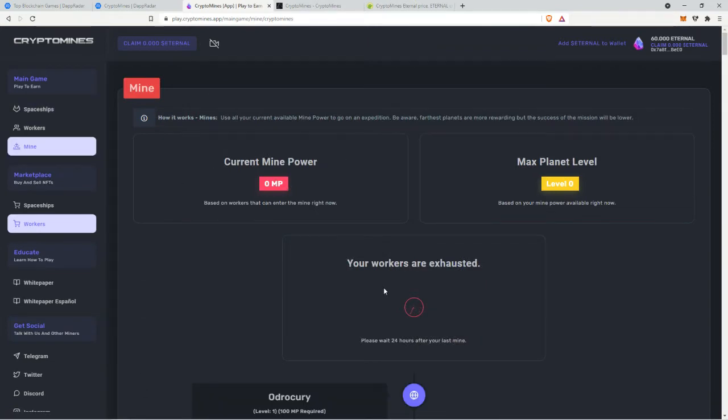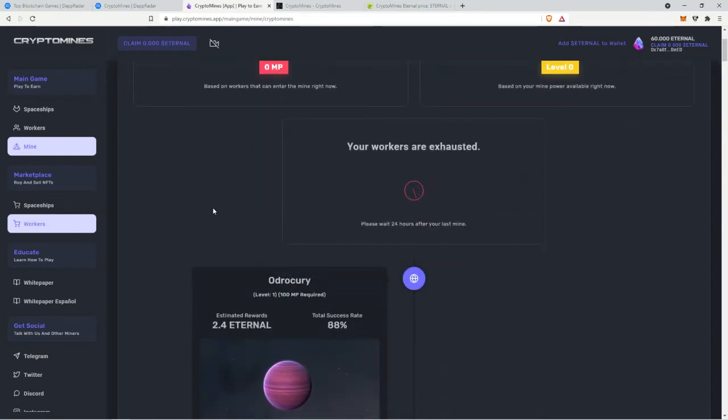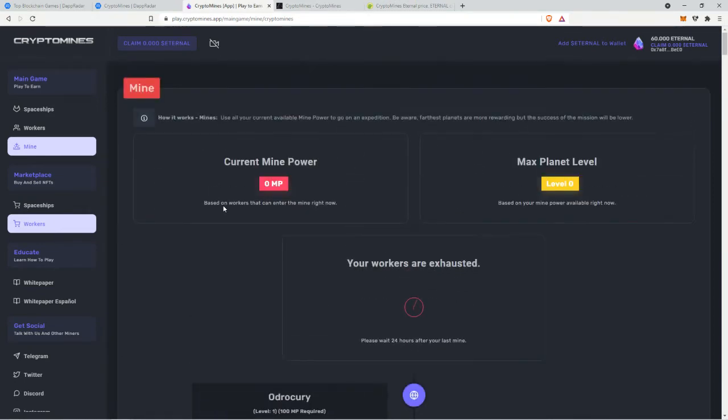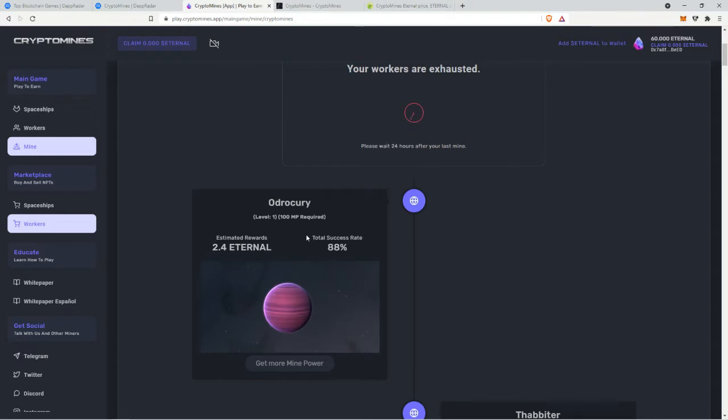Now let's look at the mining rewards. You need 100 mining power to mine the first planet with an 88% success rate. So if I buy two two-star workers that will be a hundred and a little bit mining power so I can be able to mine this one and I'll get 2.4 eternal if it succeeds which is four, five dollars.